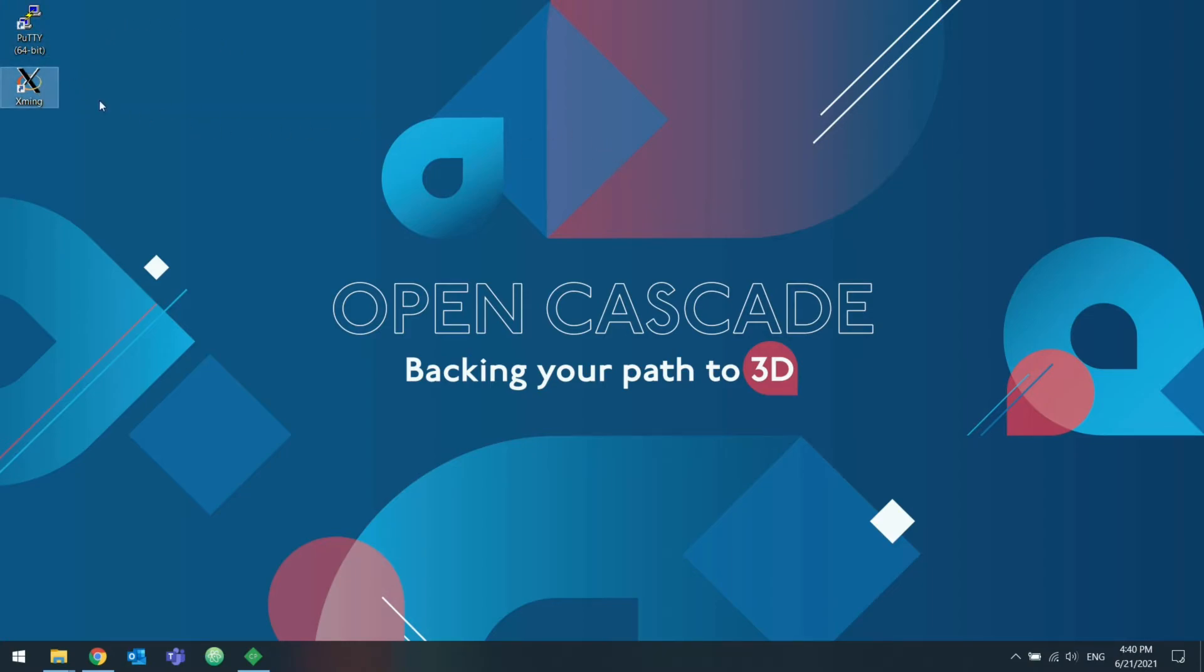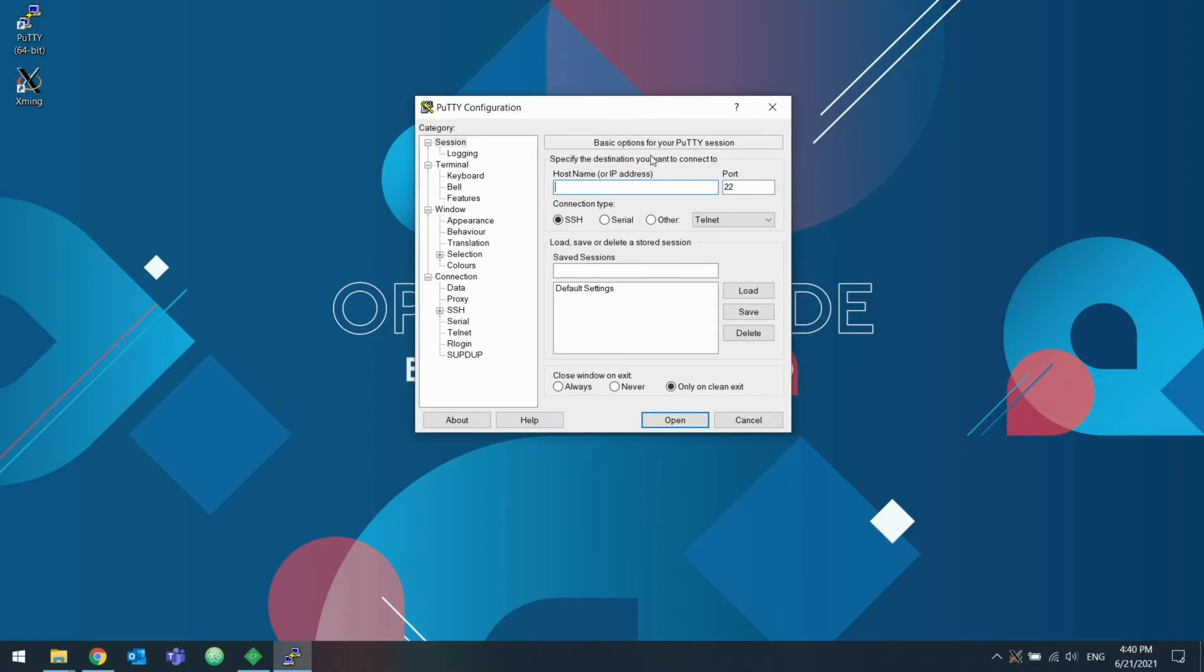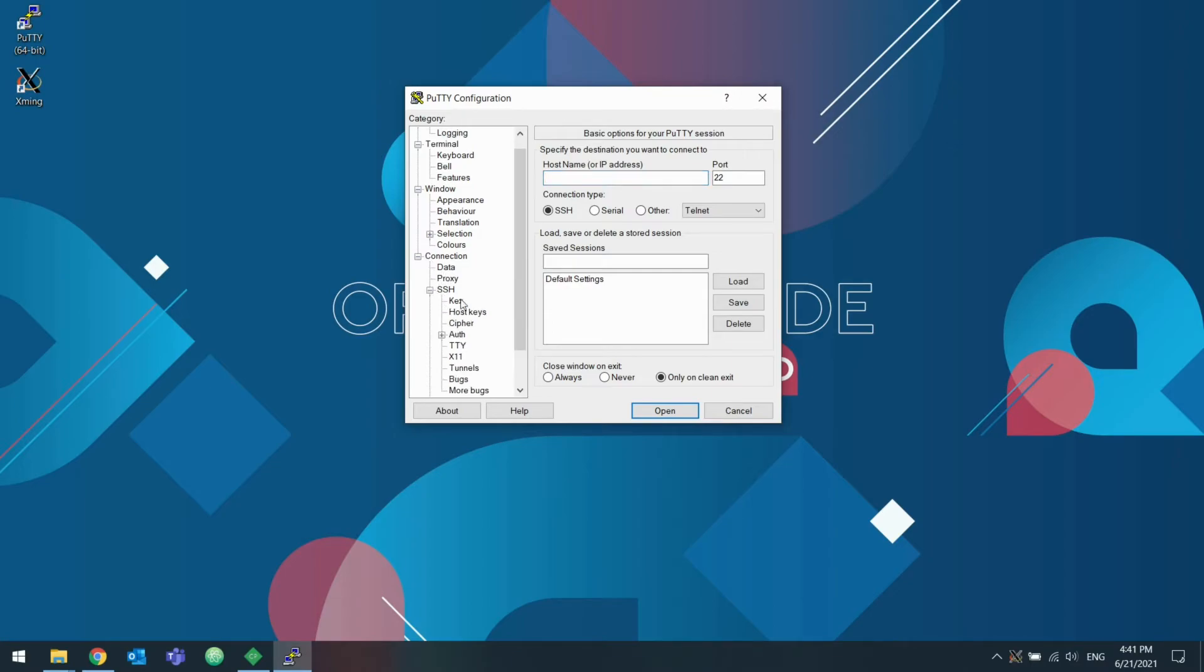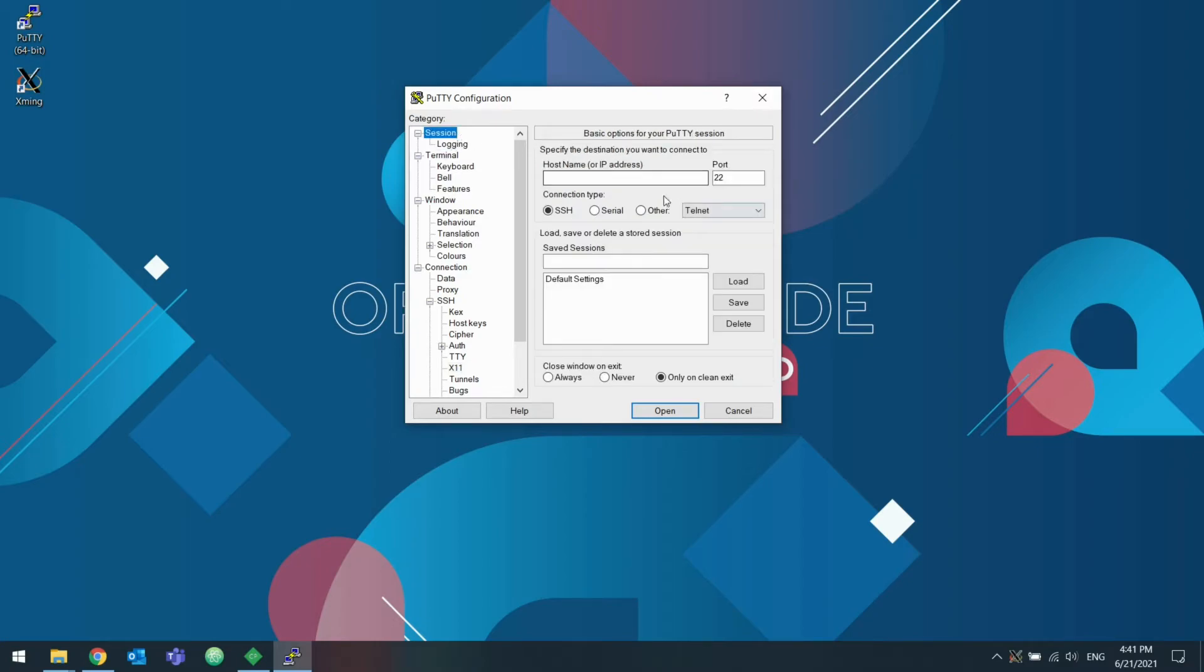So first, I'm going to make sure XMing is running. And then in PuTTY, really the only setting we need to change is under connection, SSH X11. We need to enable X11 forwarding. And then I'm going to specify the host IP address and connect.